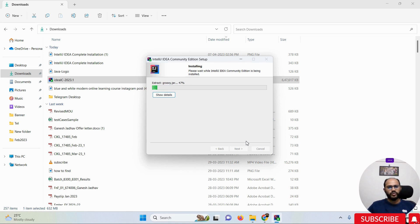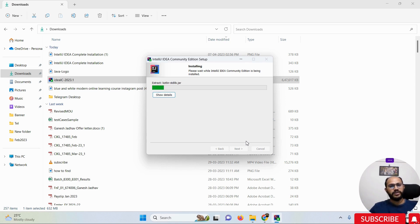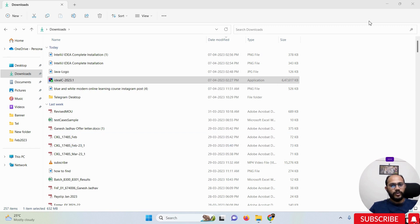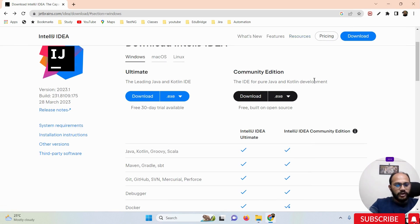Once you click the Install button, the extraction and installation will begin. It will take around one to three minutes. The installation is going on — IntelliJ IDEA has successfully installed. Now click the Finish button.